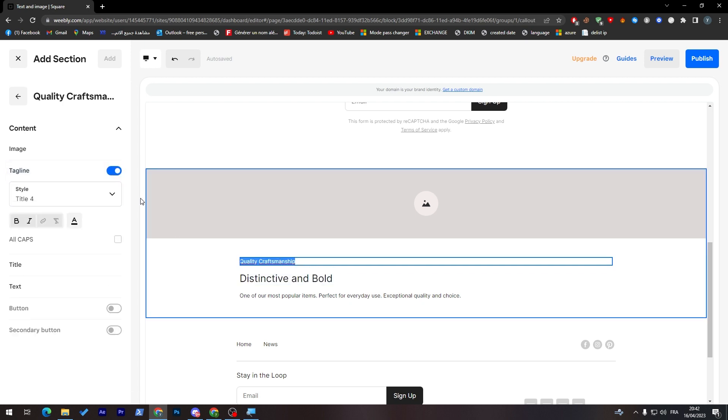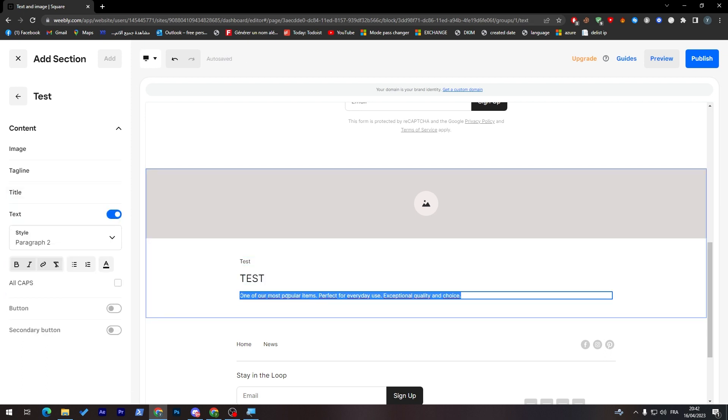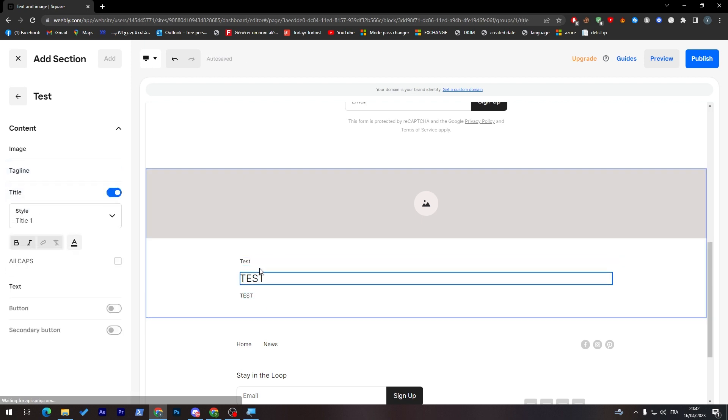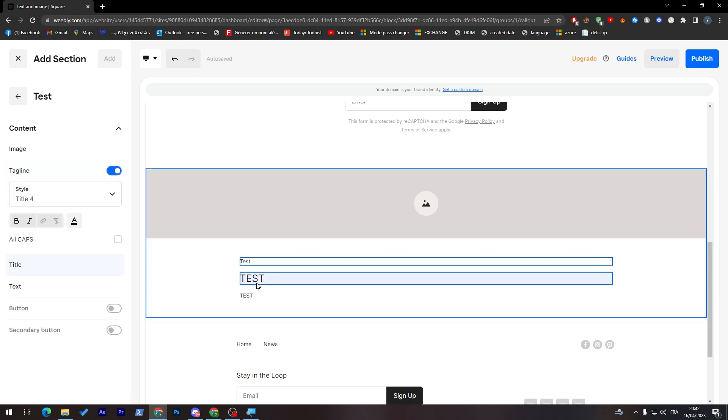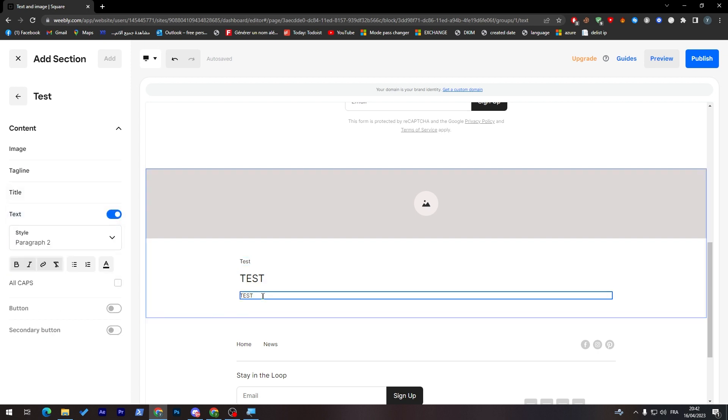Here you can, for example, here, let's change it to test. Here, test, and here, test. So basically you can here write whatever you like, the title, hashtags, if you have any hashtags or tags, and here the text, which is the blog or the article.